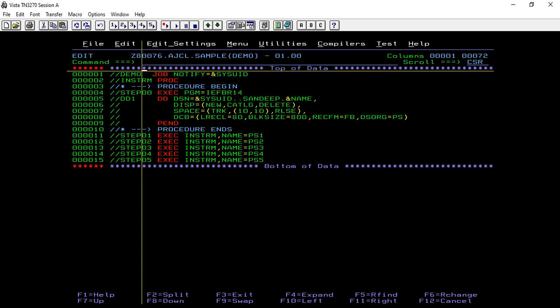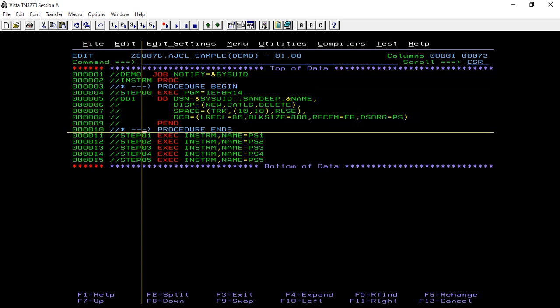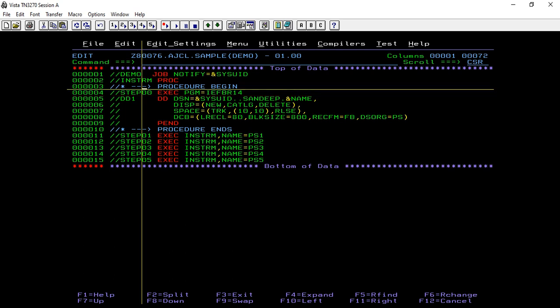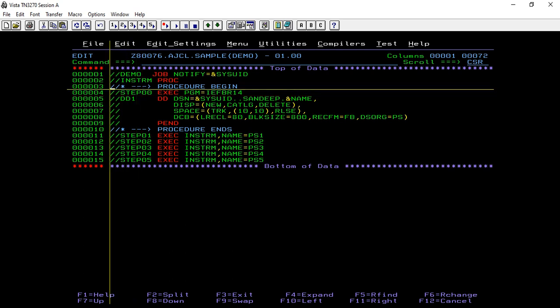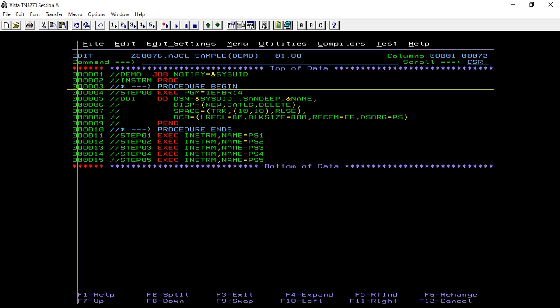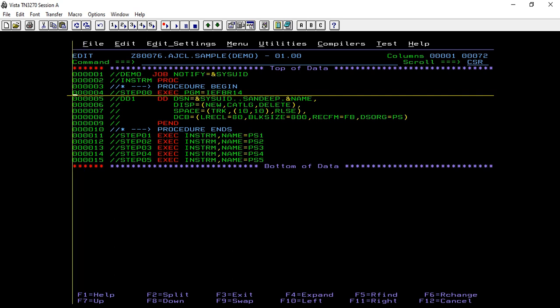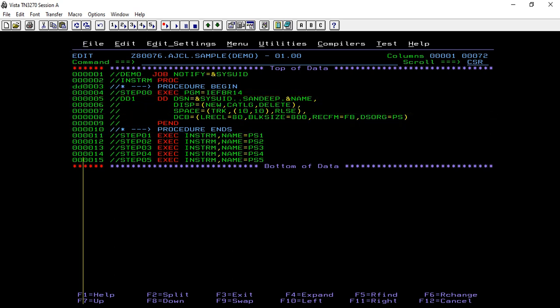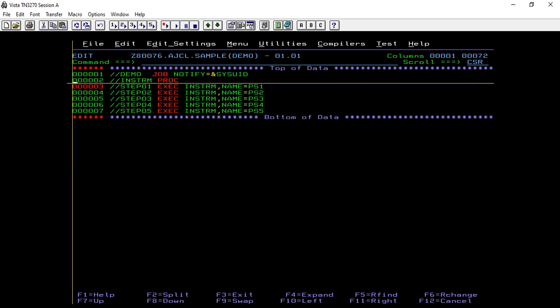In the previous example we saw the in-stream procedure where we have defined the procedure itself into the streamed JCL. Here in this case we will replace the in-stream with the catalog procedure.